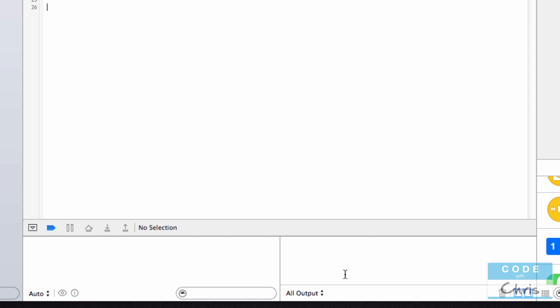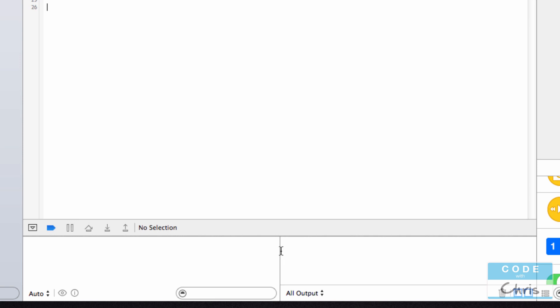It's called the debug area, which we will get to later on when we actually start building the app. This is the area where we'll be able to inspect our code, we'll be able to see any errors, error messages, and we'll be able to keep track of different variables and stuff like that. It's basically an area that's going to be very helpful for us when we start writing code and troubleshooting our code.